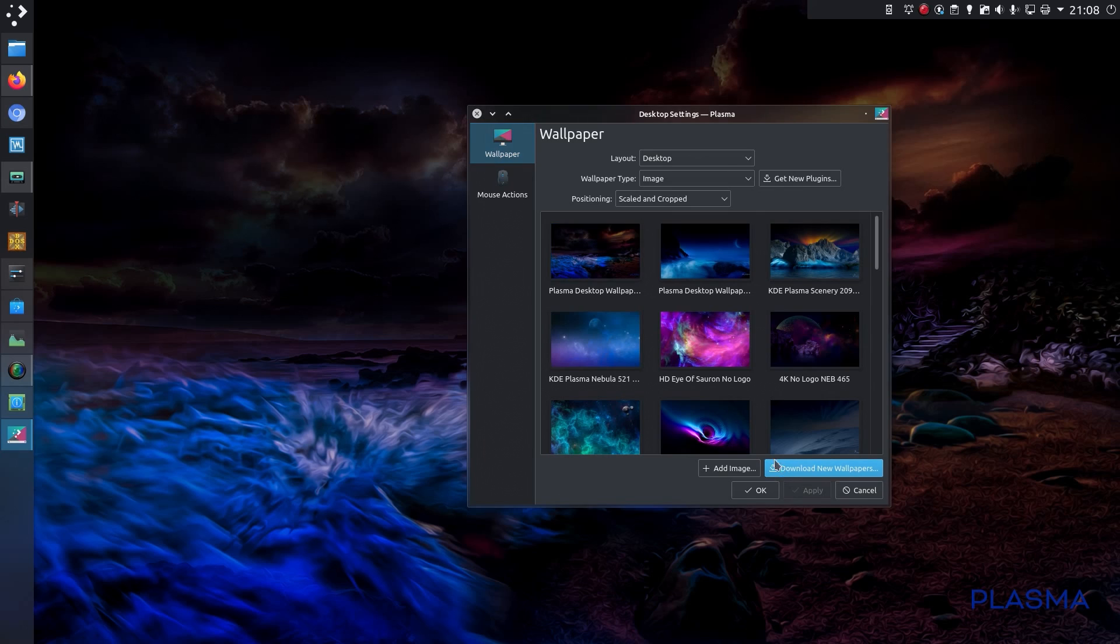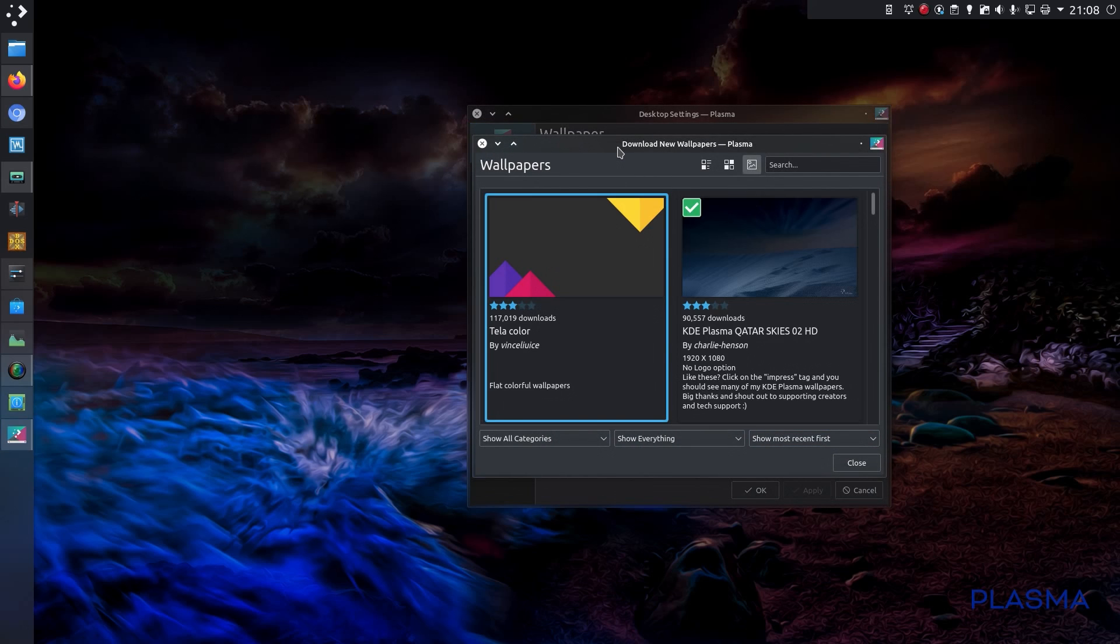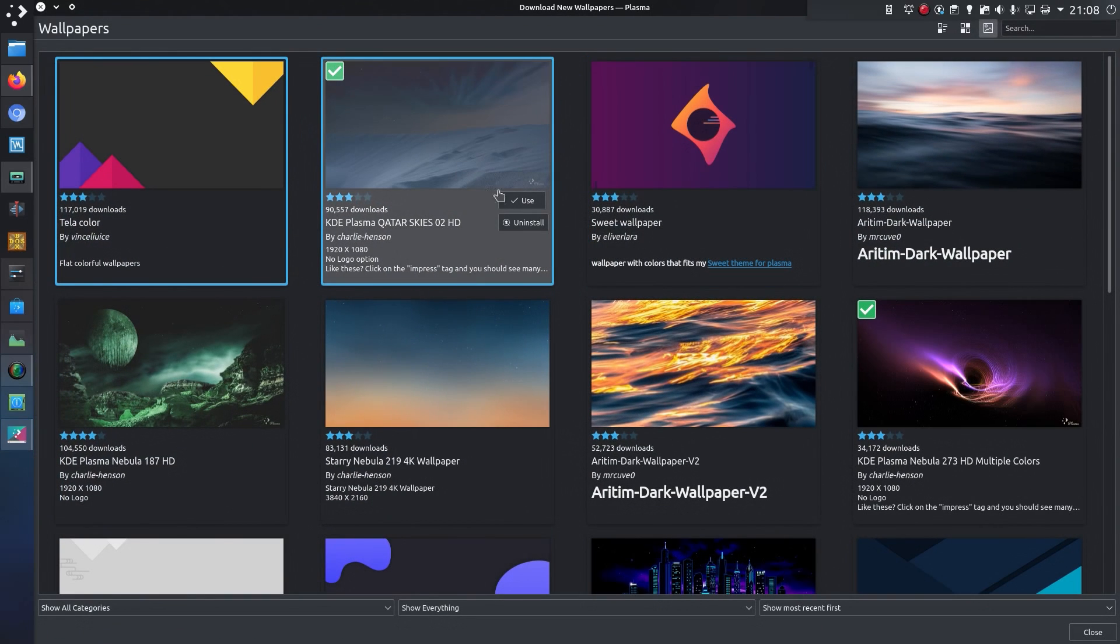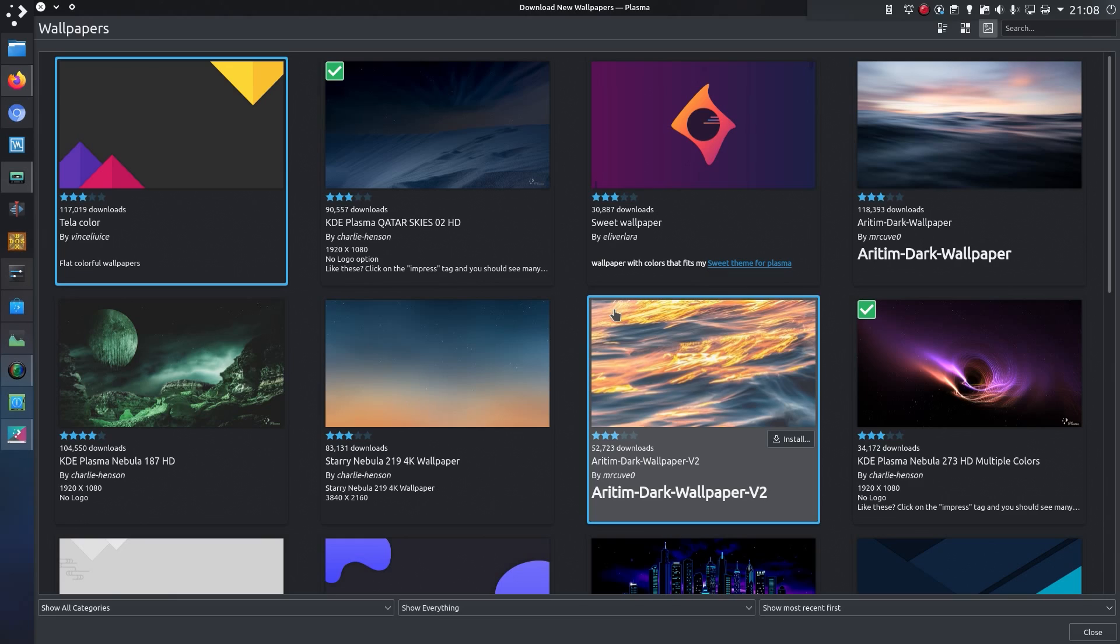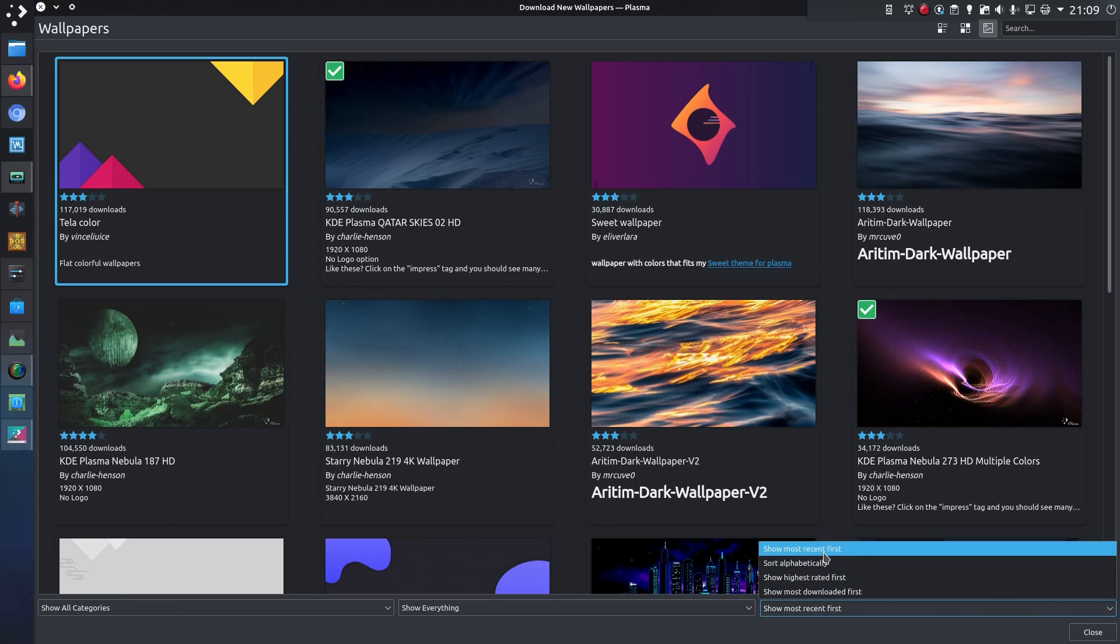If you go to download new wallpapers, you get this new view here, a grid view. Although I think they've missed out something here, so it's suggesting that the most recent items are first, and you think yeah, great, I definitely want to see the most recent items first.